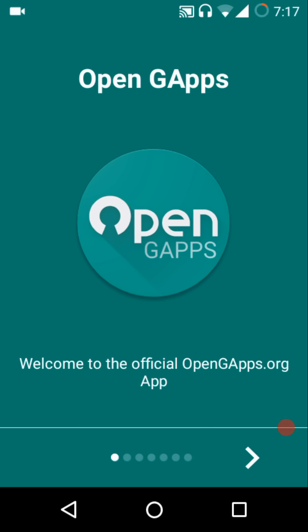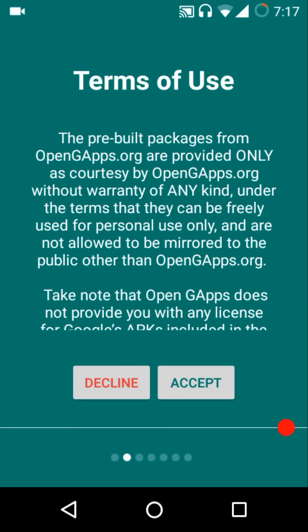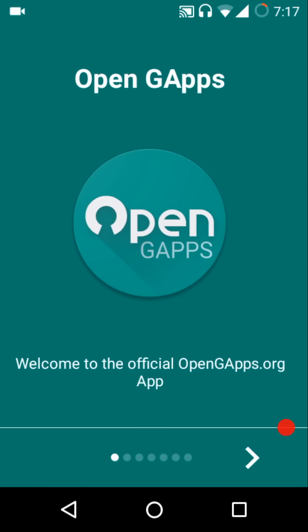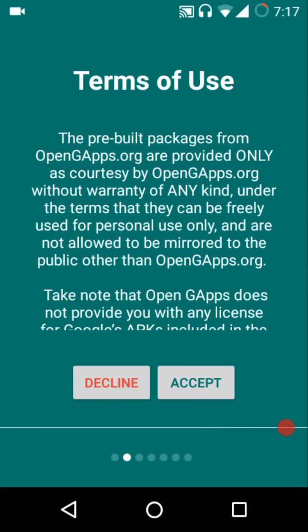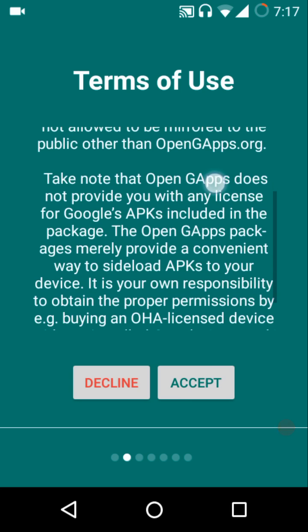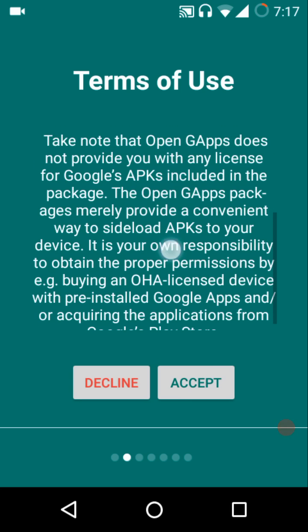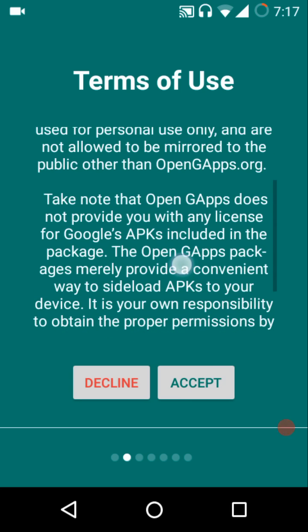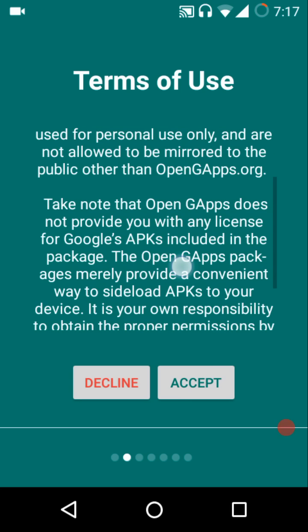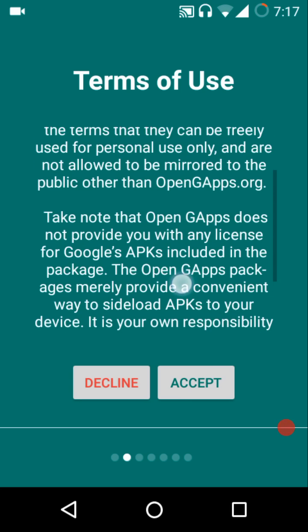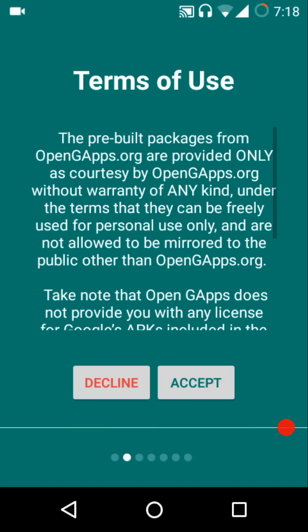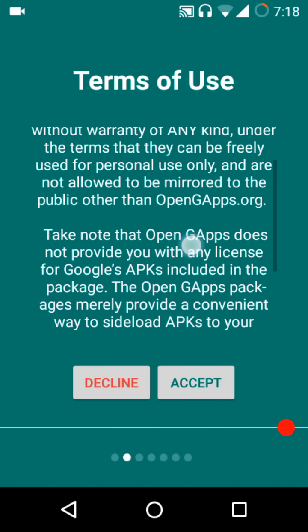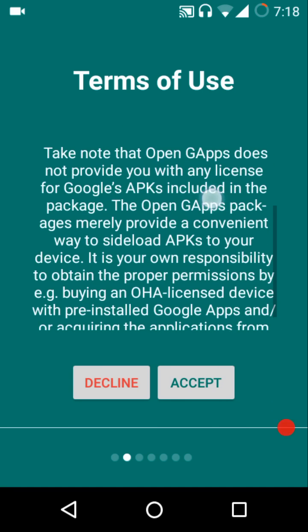To carry on with the setup process, you can either tap on this next arrow or you can simply swipe to the left edge of your screen. Then you'll be greeted by the terms of use. There are only two paragraphs inside the terms of use, so it's not that long of a read. Once you acknowledge the terms of use, you just need to hit the accept button.